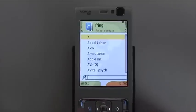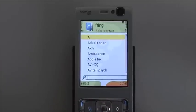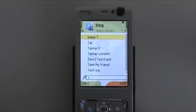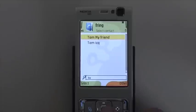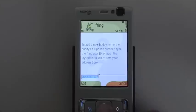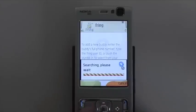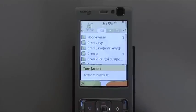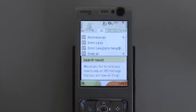Now, what you get here is your address book. You start to type in the name of the body you wish to add. Like here, I would like to add Tom, my friend. I get the phone number, I click add and Tom was added to my list.